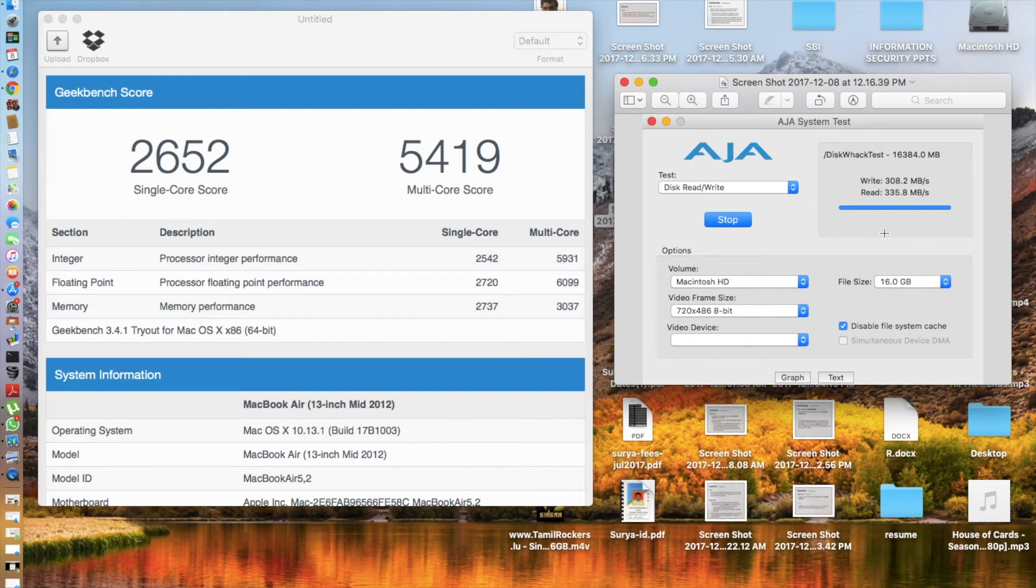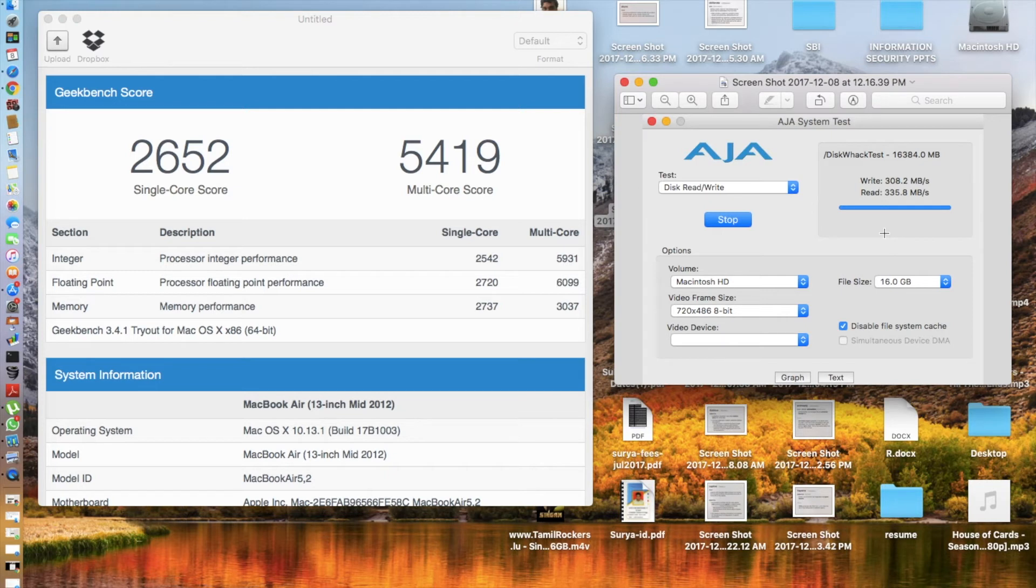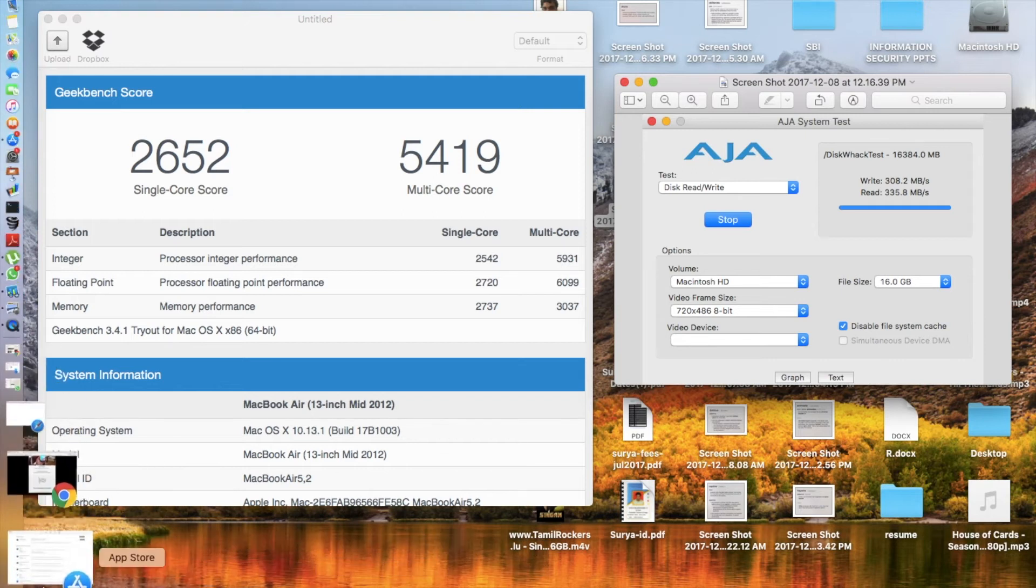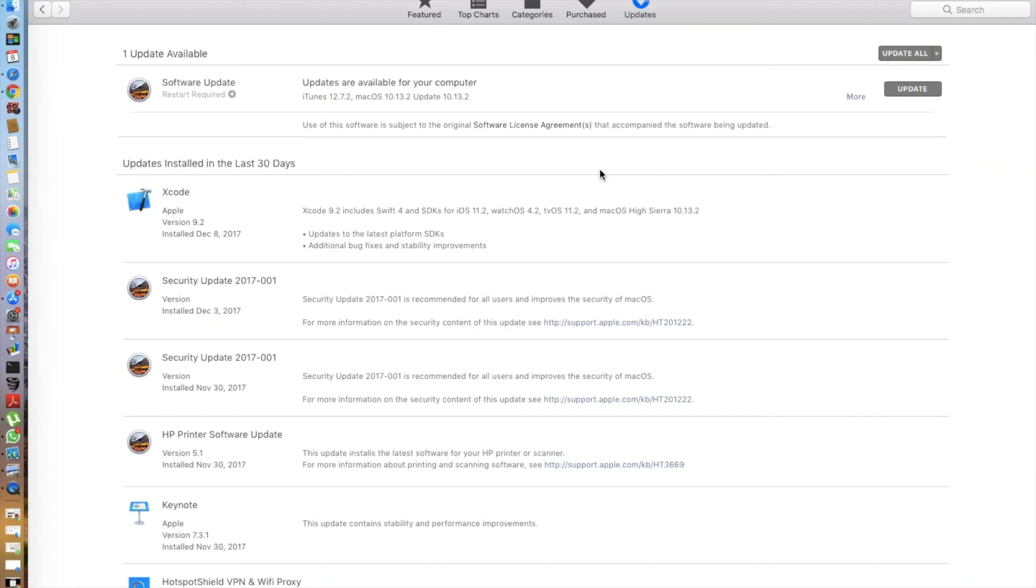So these scores are somewhat same to the time when I first installed the macOS High Sierra 10.13.1. Since then, the good news is my Mac has not slowed down. But will this be the case when I install the macOS 10.13.2? We'll find out as soon as I go ahead and update. The next thing I'm going to be doing is updating and re-running the Geekbench scores and the read write scores.